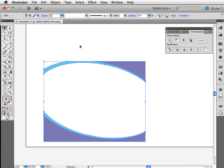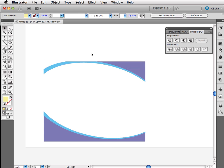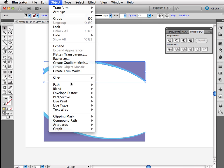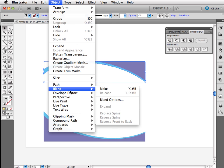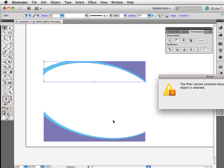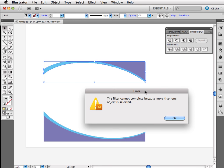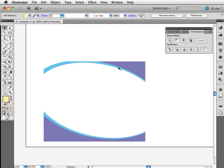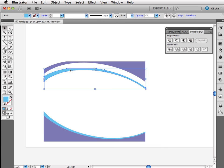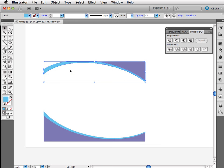So I'm going to grab my move tool. I'm going to select just this top piece. And let's see if I go to path, divide objects below, if that works. And it's not going to let me do it. It says there's more than one object selected. So let's try that with just the blue object selected.